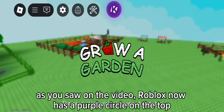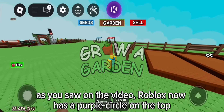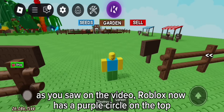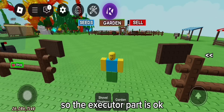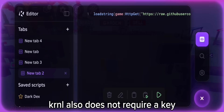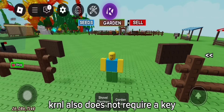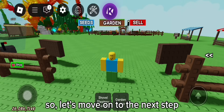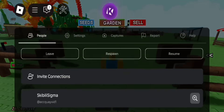As you saw on the video, Roblox now has a purple circle on the top, so the executor part is okay. Krnl also does not require a key, so let's move on to the next step.